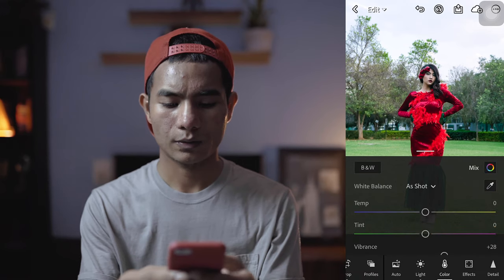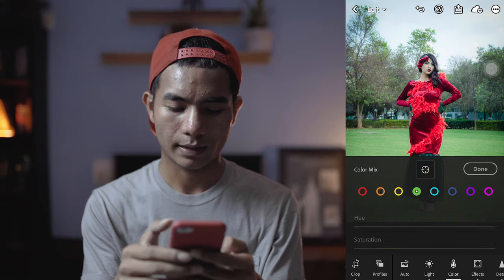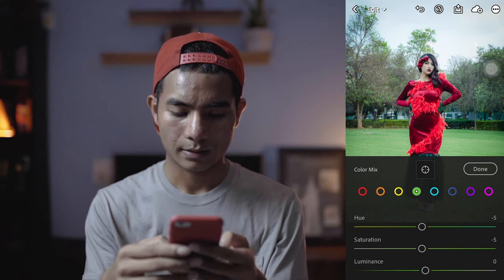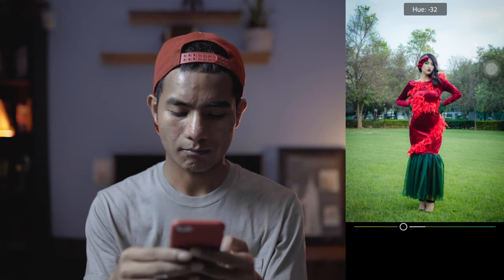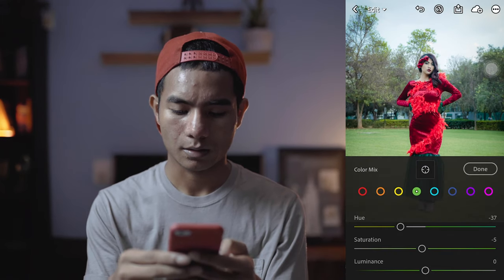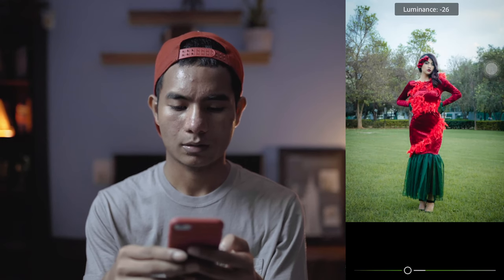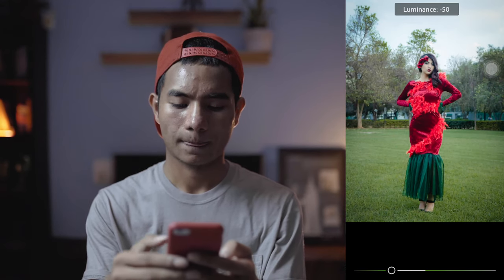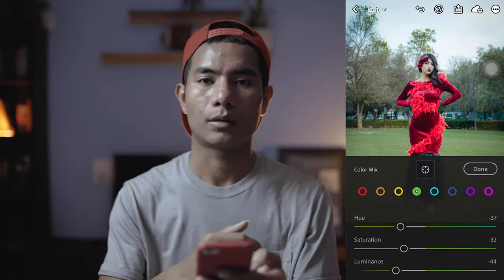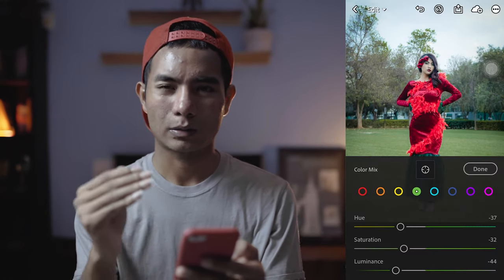I want to change the green color here. So click on the green tab in the Color Mix and I want to make this a little bit of an orange kind of look. Then make it more dark because what's important here is the subject, not the surrounding. That's why I want the subject to pop out and other things to dim a little.